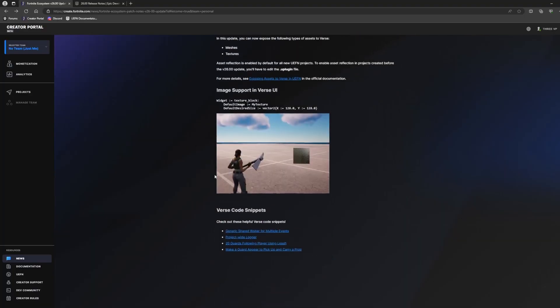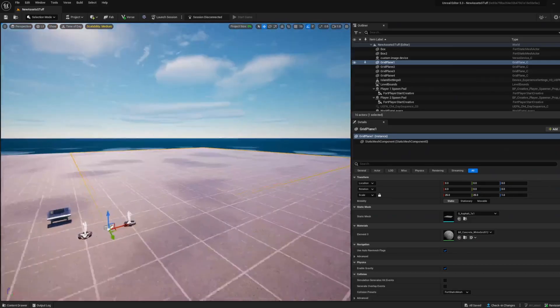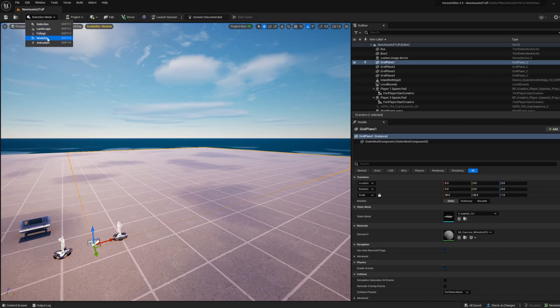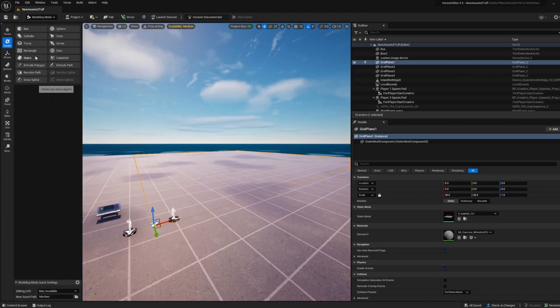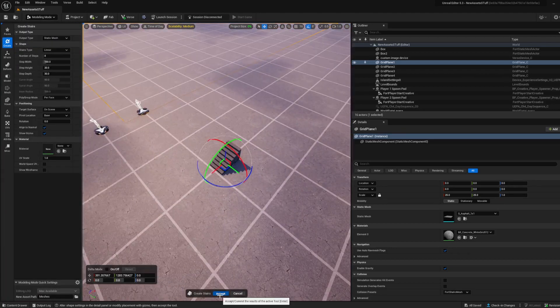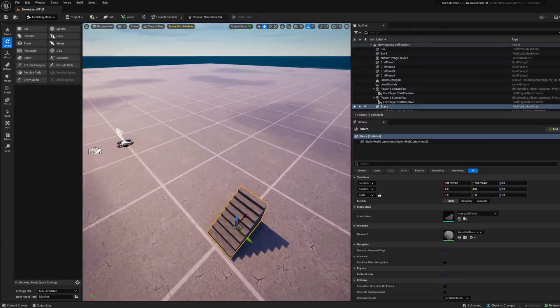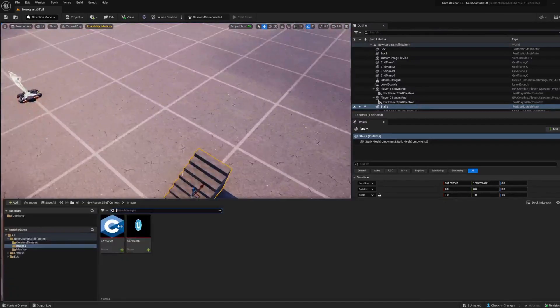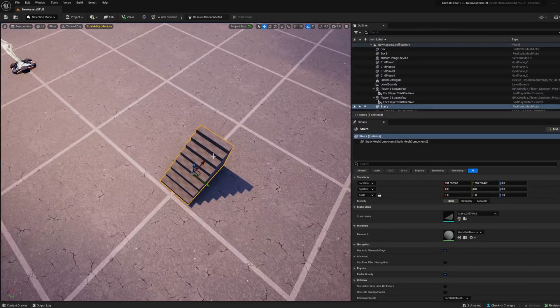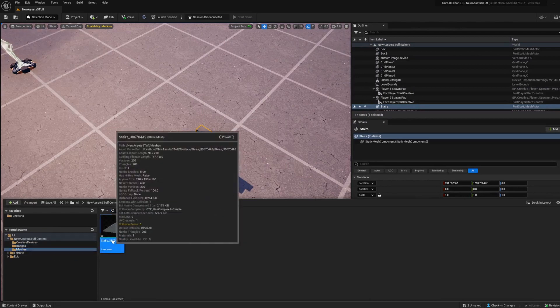Cool. But you also notice that we have the ability to do that with meshes. So I'm going to go into my modeling tools just to show, and I'm just going to create stairs, accept. Whenever you make something with the modeling tools, it makes a meshes folder.